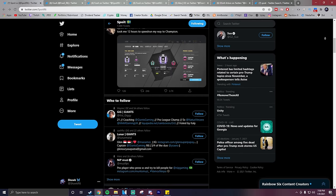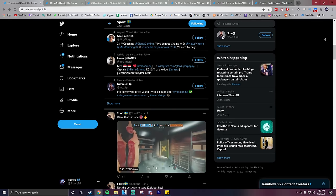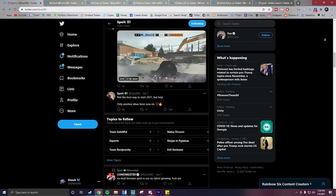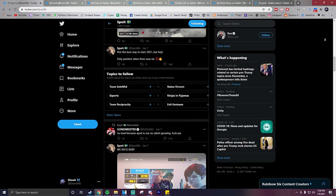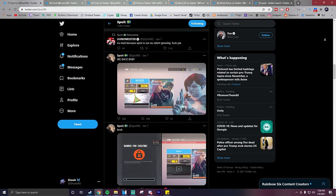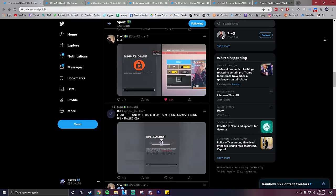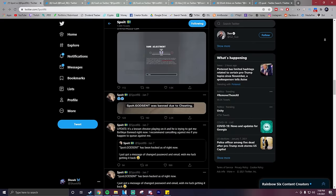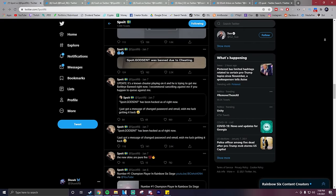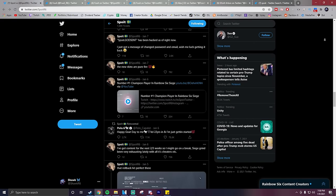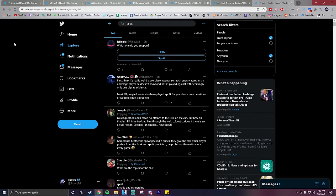Now, I want to make it very clear that I am in no way trying to attack Spoit or slander him in any way whatsoever. All I'm trying to do with this video is show the evidence which people have brought forward saying that Spoit cheats and look through it. I'll be giving you my opinion on this and telling you whether or not I think he cheats at the end of this video, so be sure to watch until the end for that.